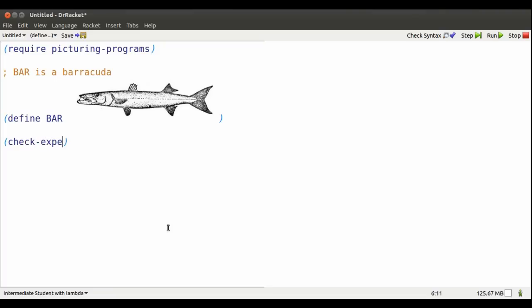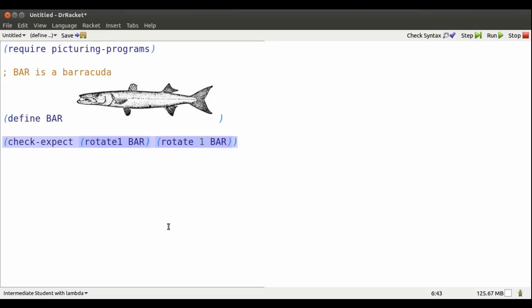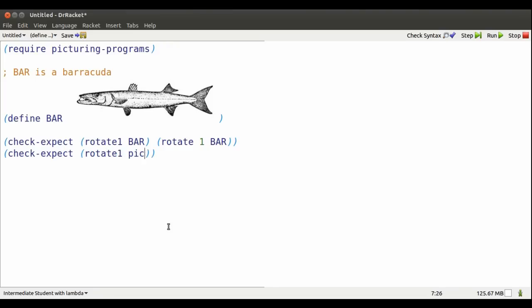I'd like to be able to rotate bar one degree at a time. This is what I mean. I expect rotate one to work on other images, for example that hacker that comes along with picturing programs.